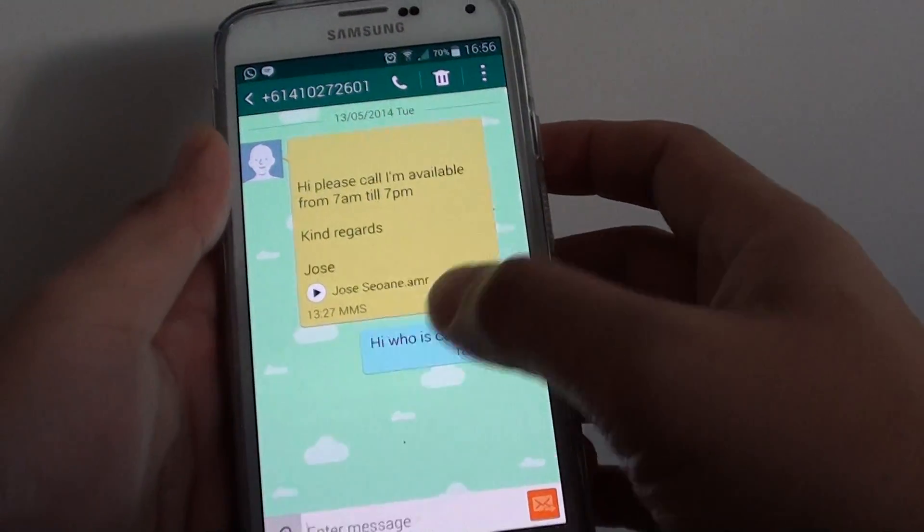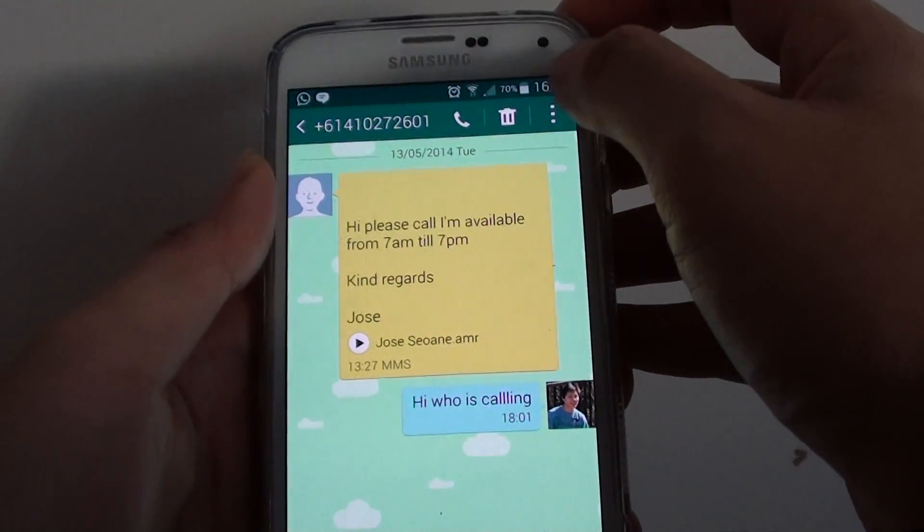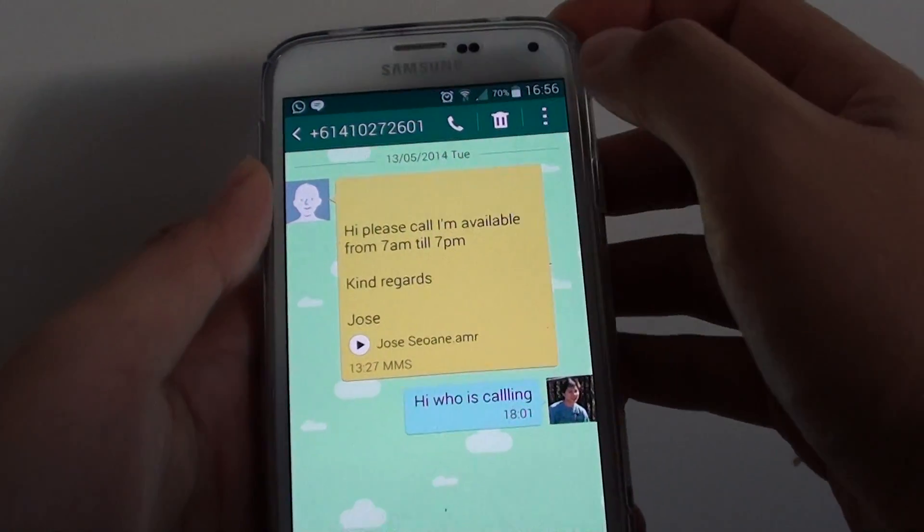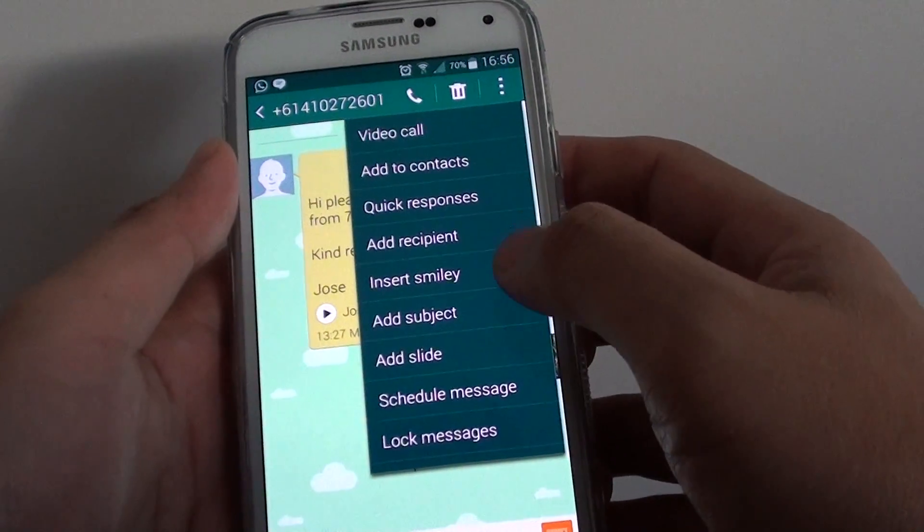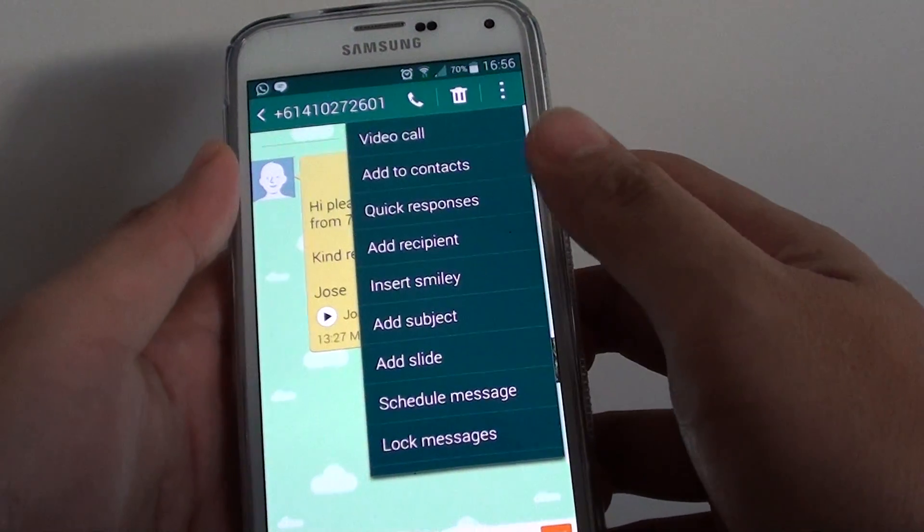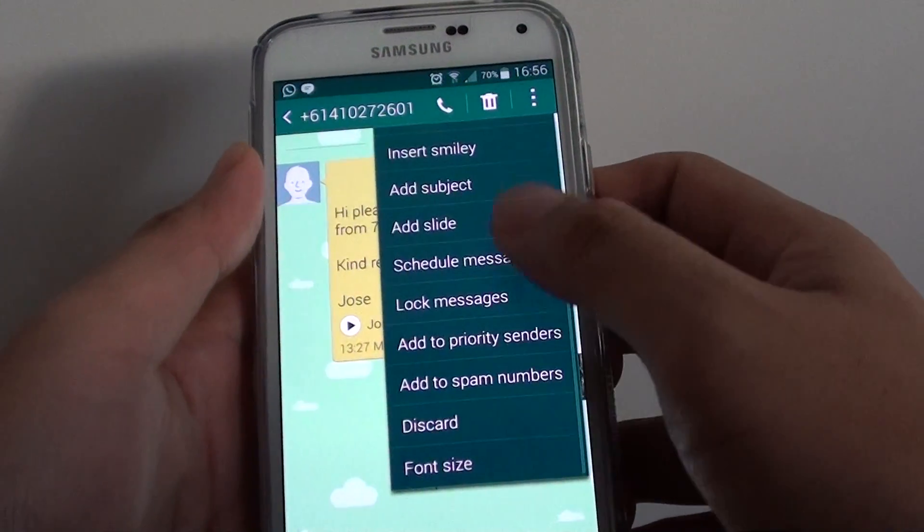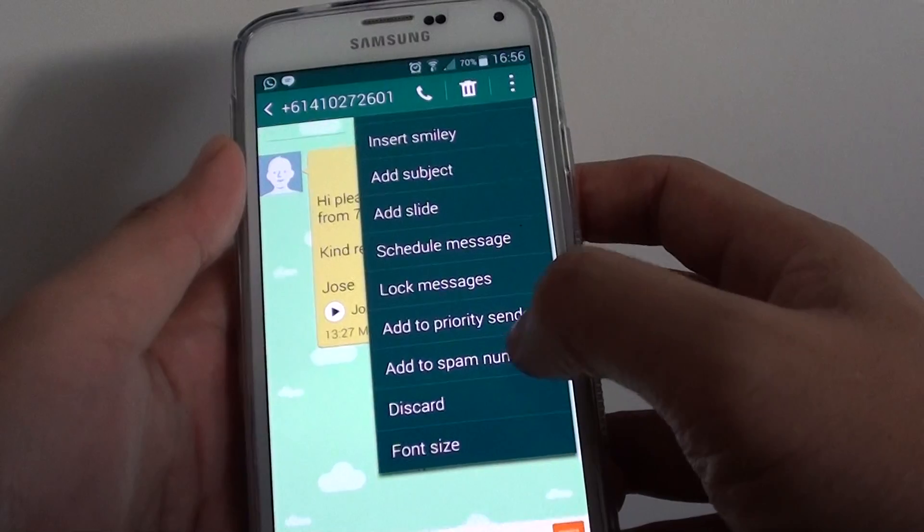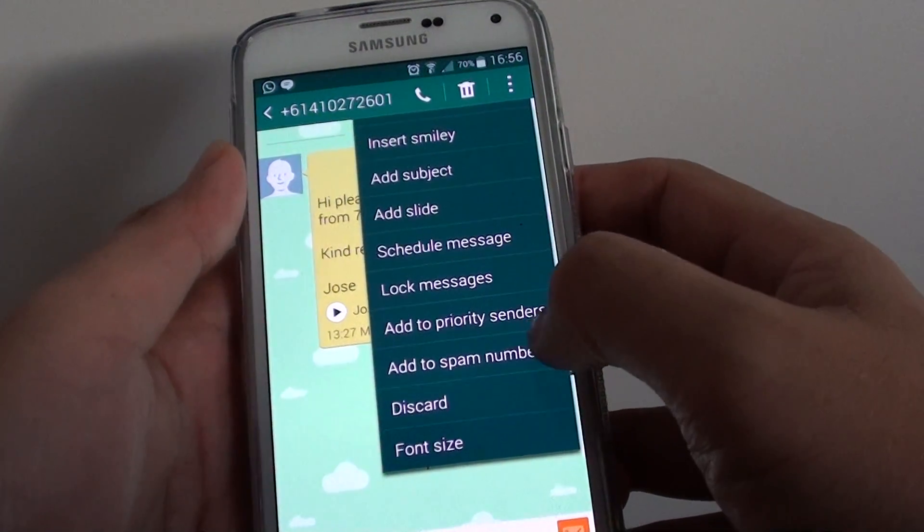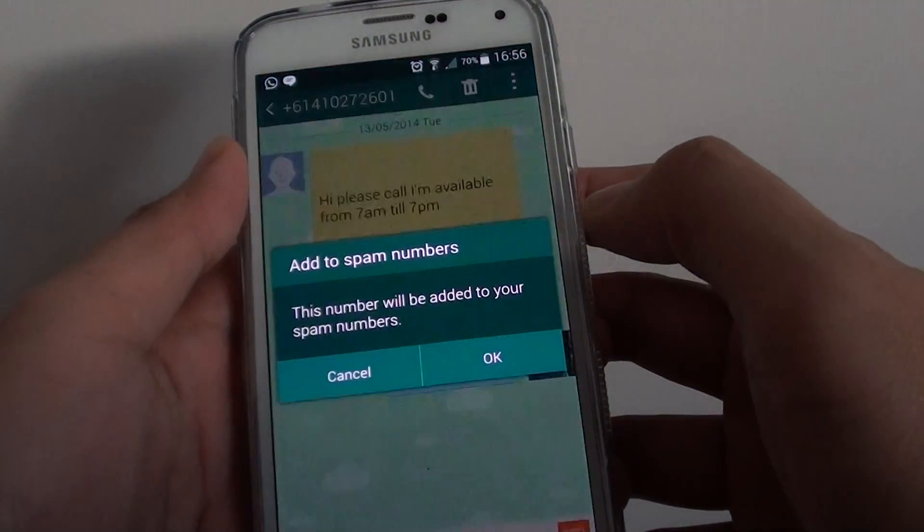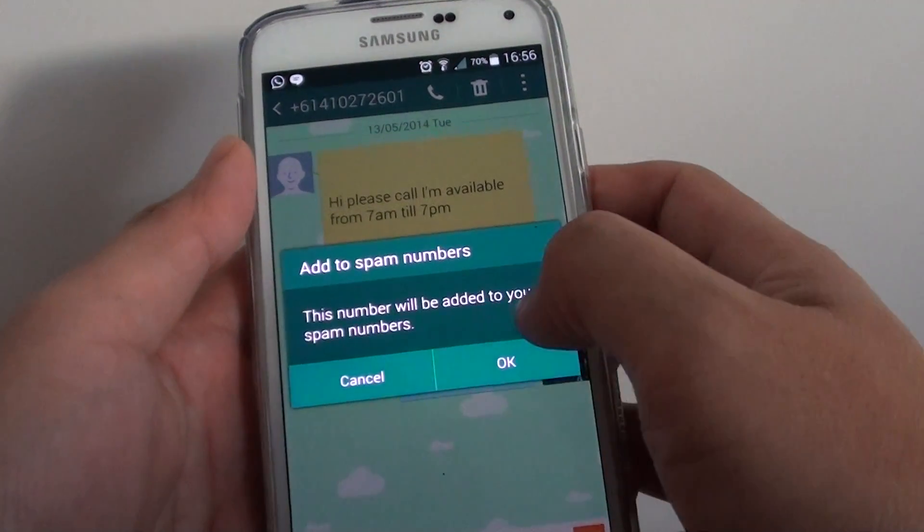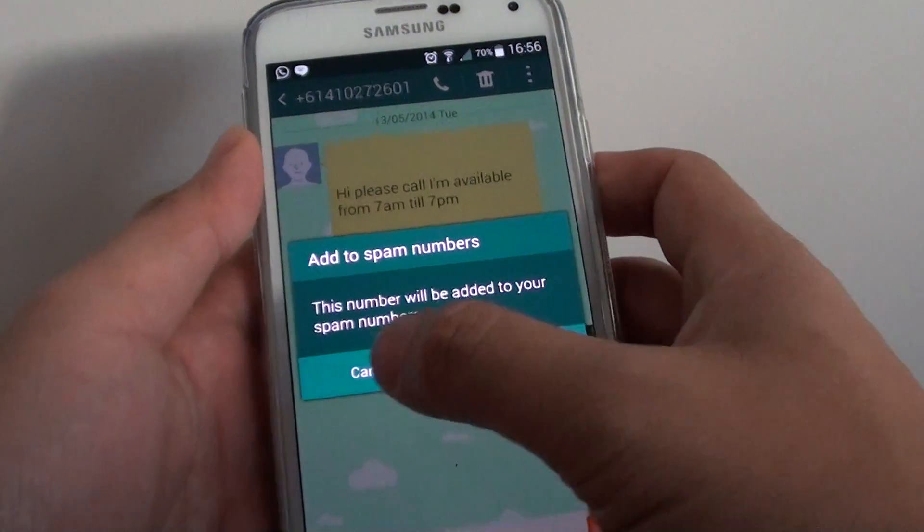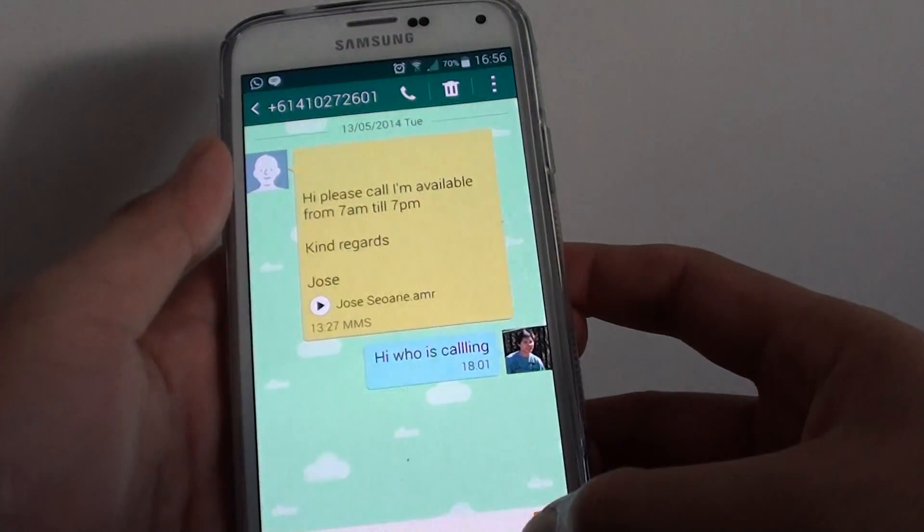So from here, I can tap on the menu key and tap on add to spam numbers. So this number will be added to your spam numbers. You can do that. That's another way to do it.